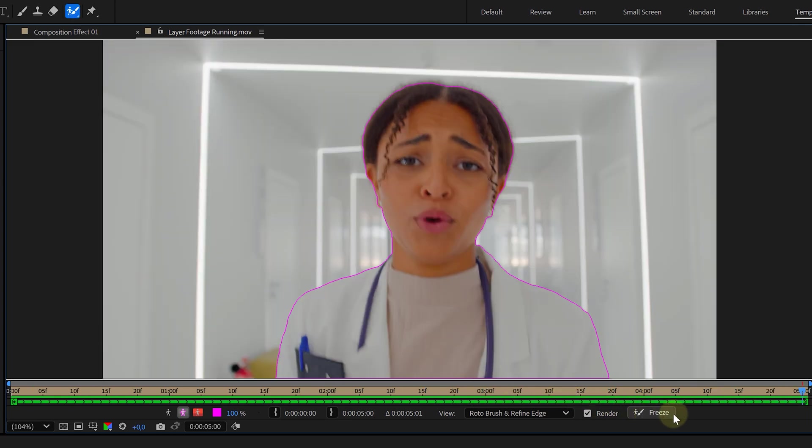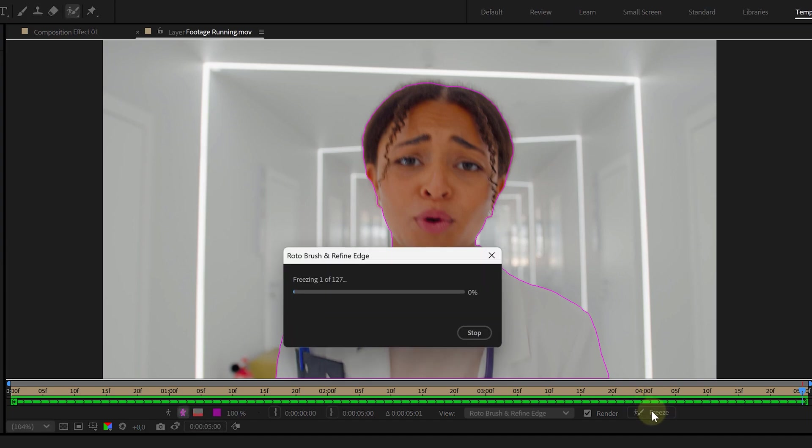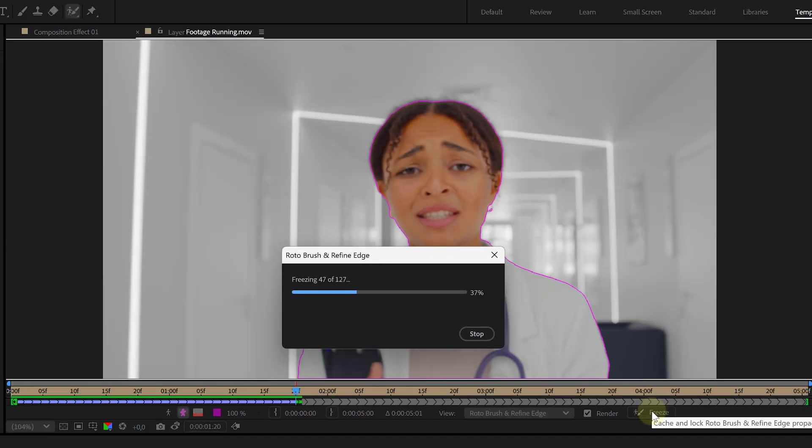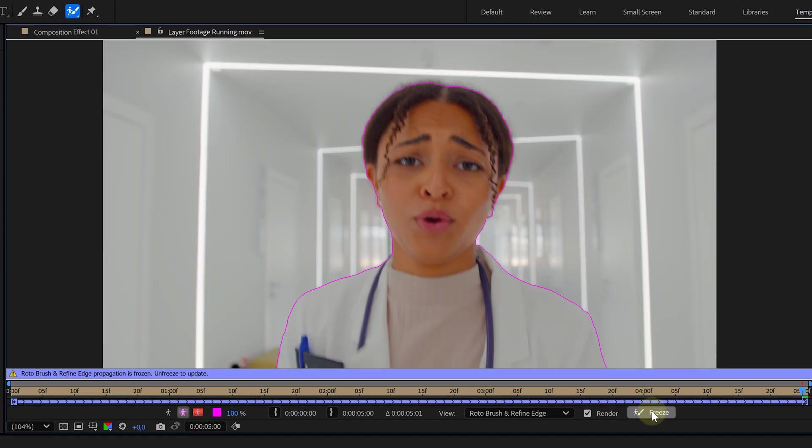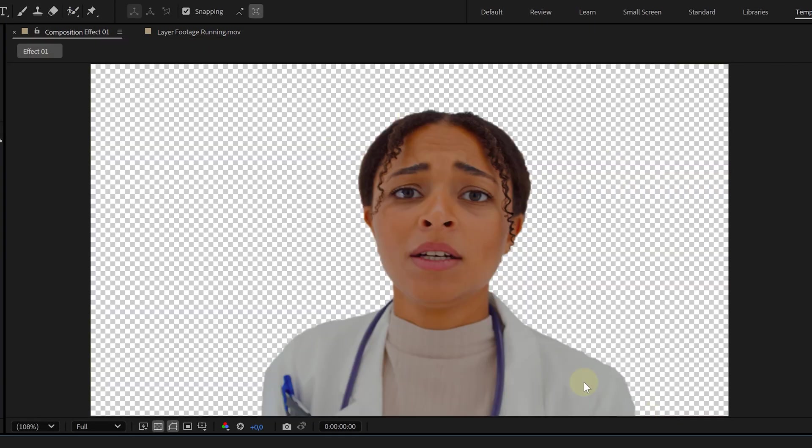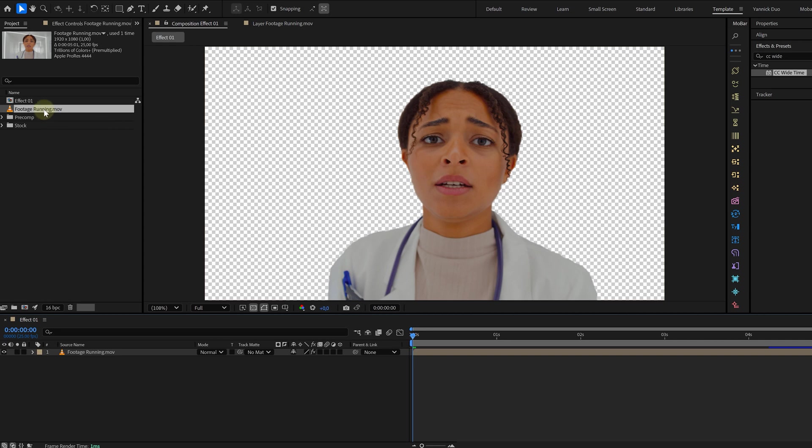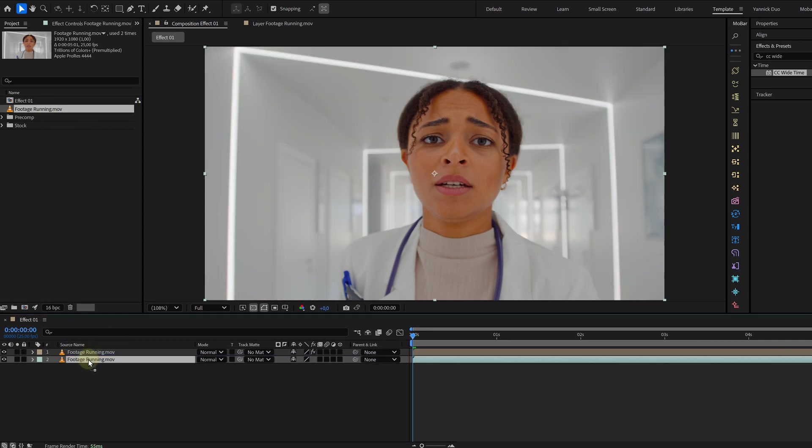And once it's done, you can freeze the rotoscope calculations by hitting this button right here. Again, wait and voila! Our subject is cut out. Now, we again place the shot underneath our first layer and then it's time for the hazy effect.